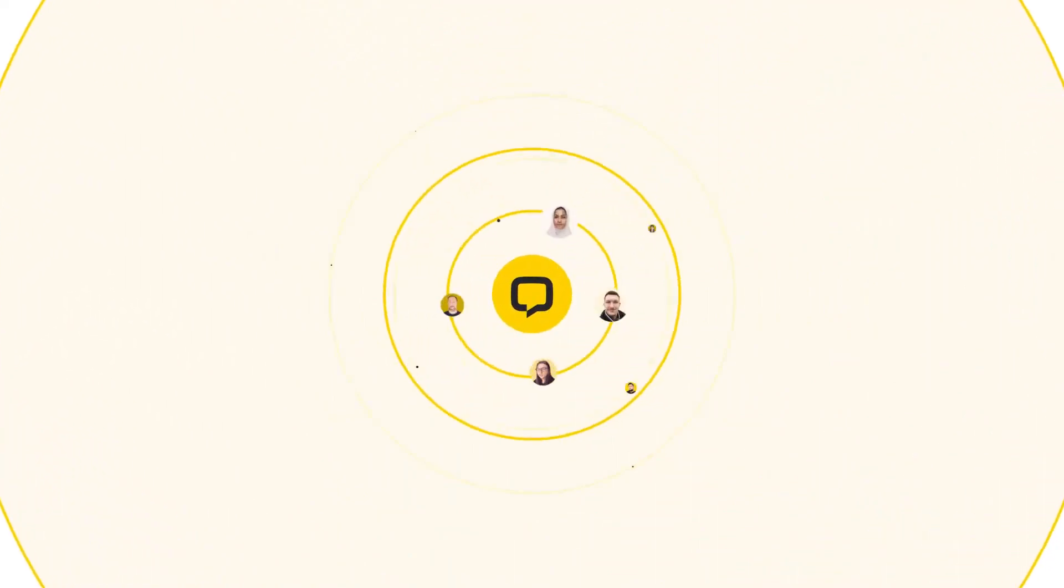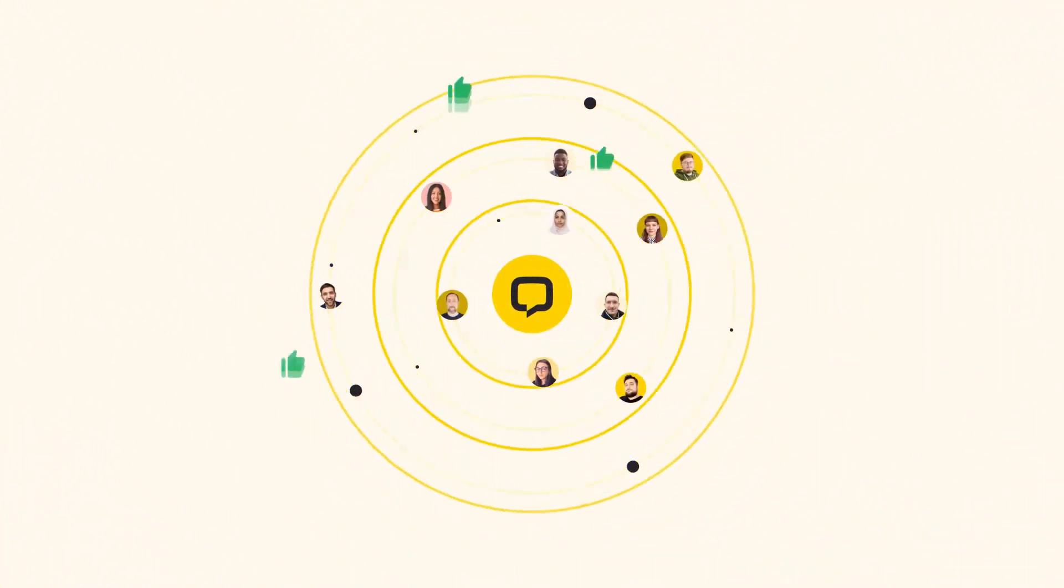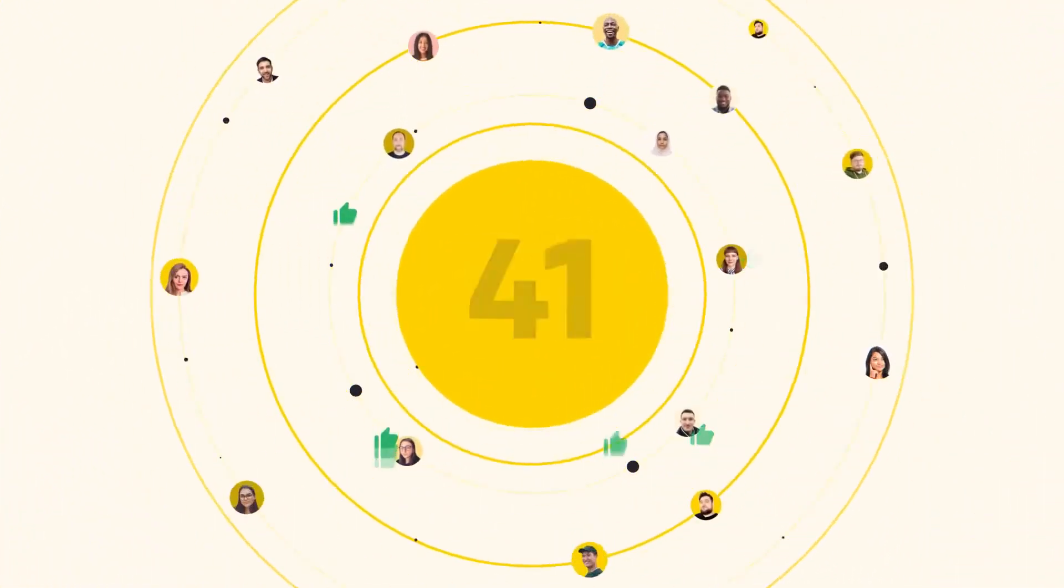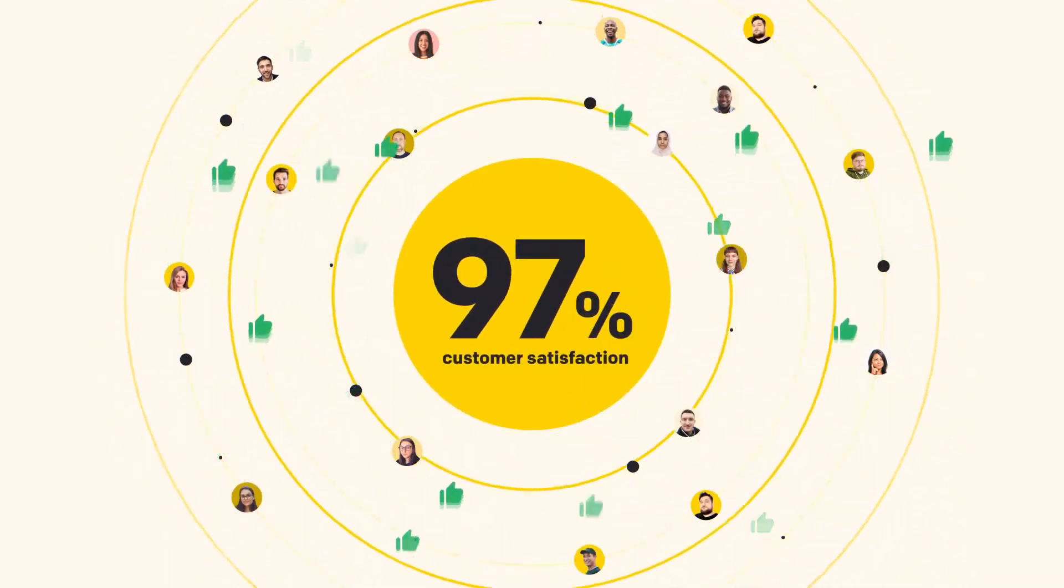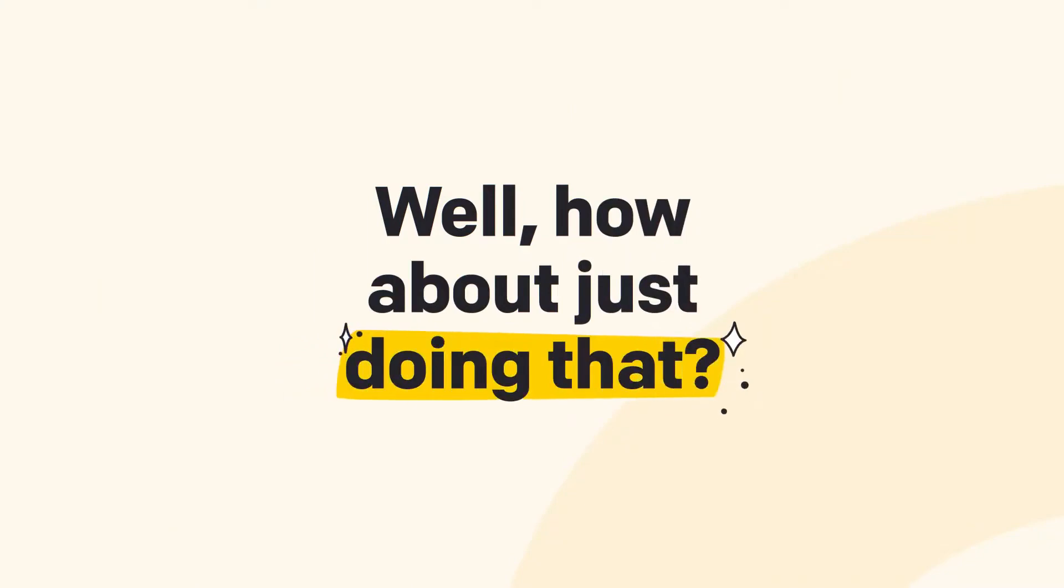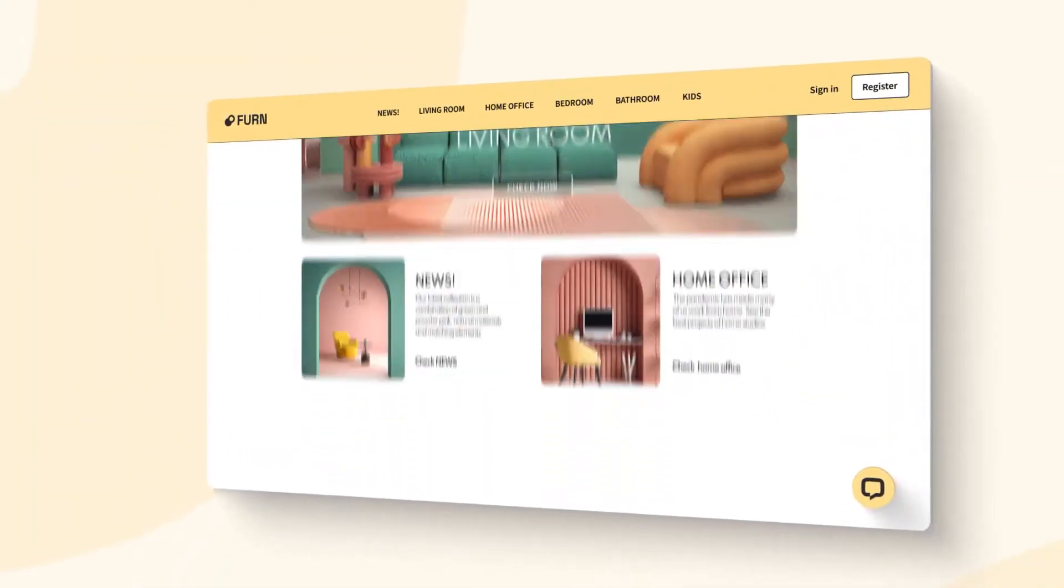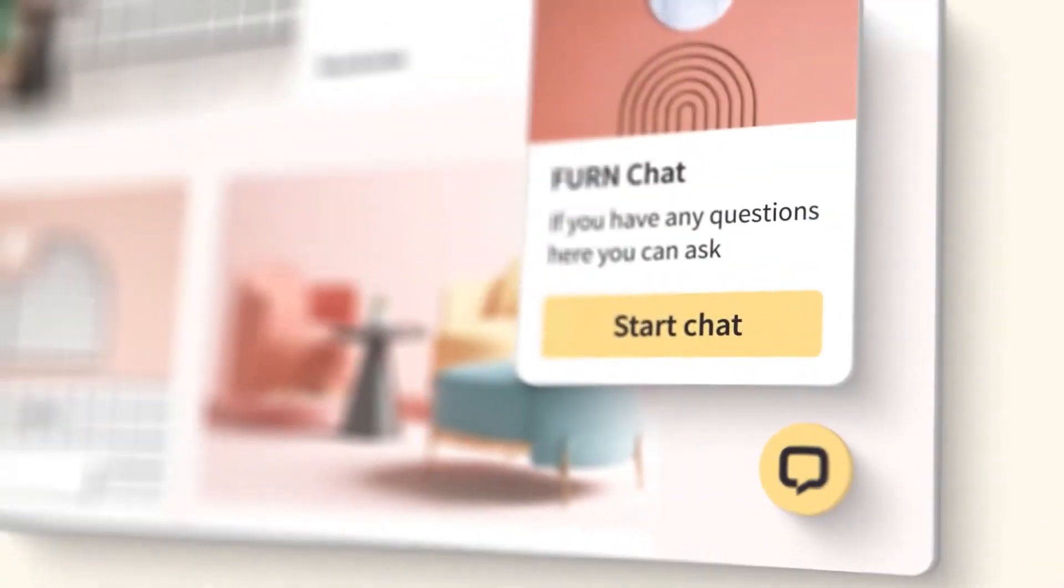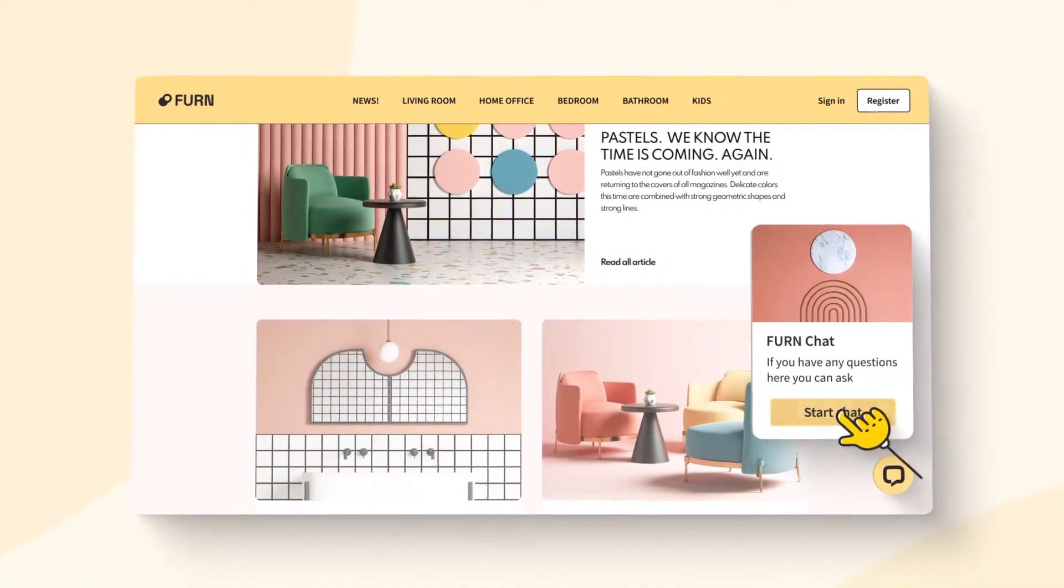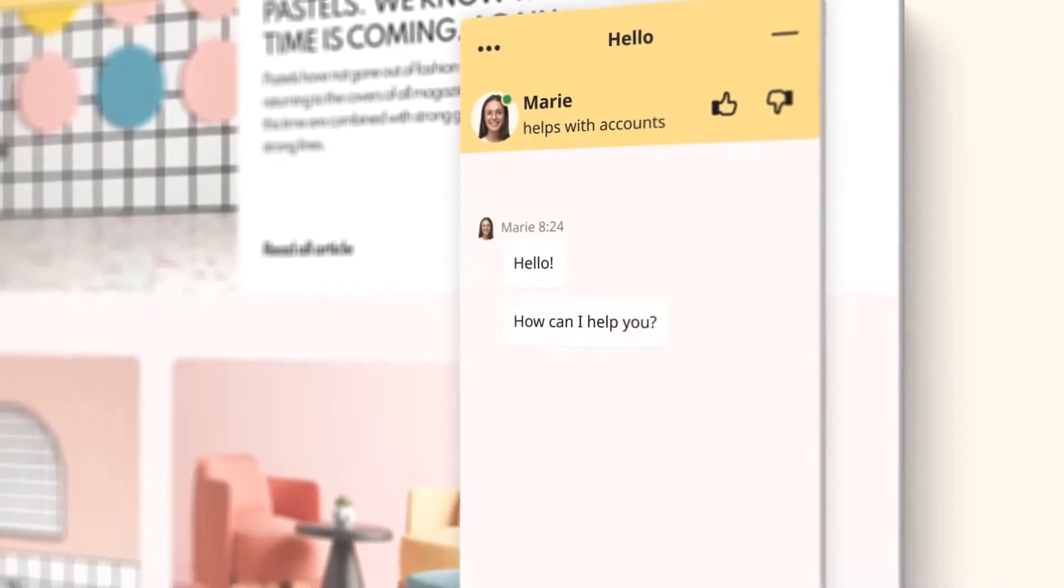LiveChat stands as a premier live chat solution tailored for businesses aiming to elevate their customer support experience. Recognized for its efficiency and user-friendly interface, LiveChat is a go-to choice for businesses that prioritize real-time interaction with their website visitors, ultimately driving sales and fostering customer loyalty.